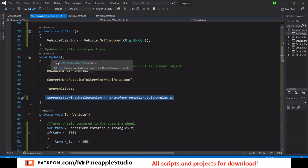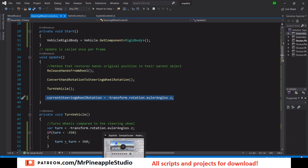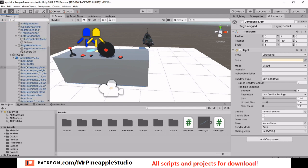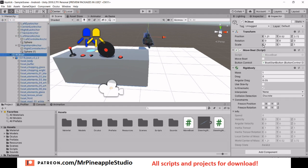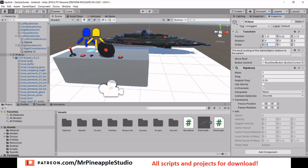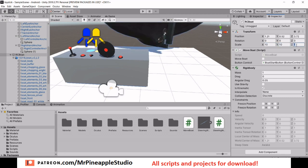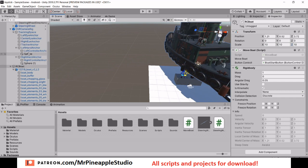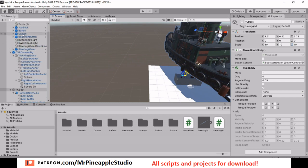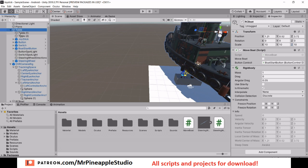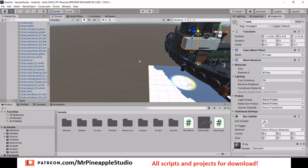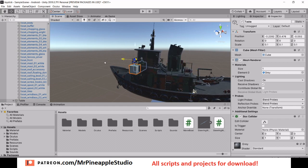In the Update function, as mentioned, we keep updating the current steering wheel rotation every frame — I use this for debugging to see how much steering is applied right now. Now if you want to put this inside your boat and drive it rather than treating it as an RC boat, just make the boat bigger.